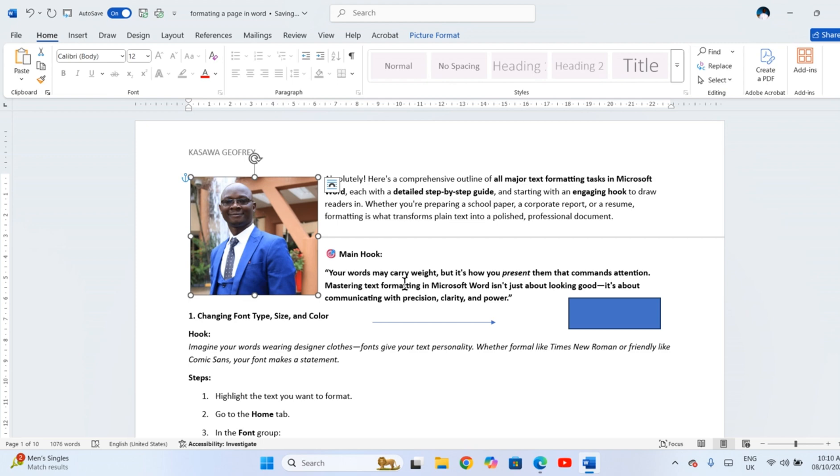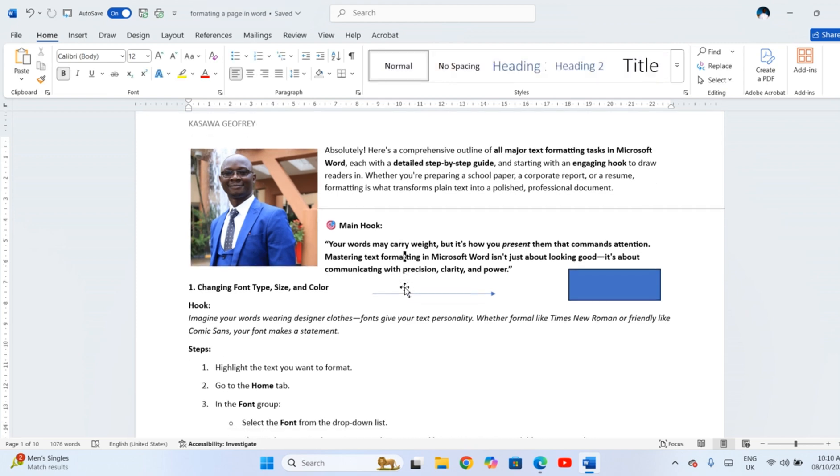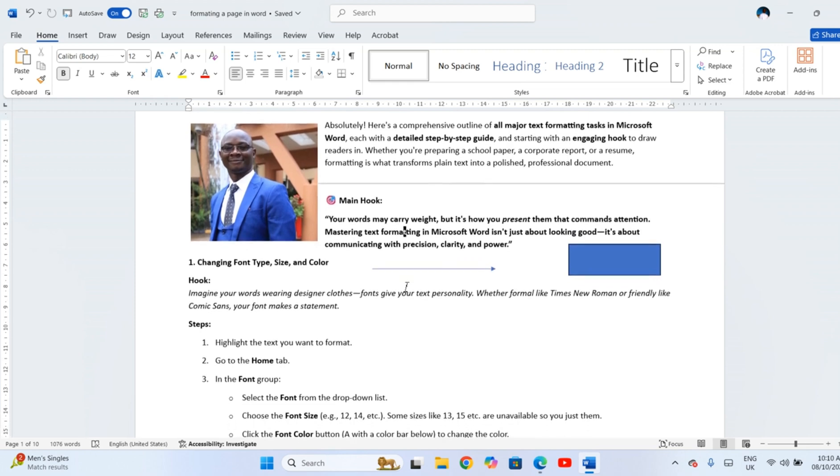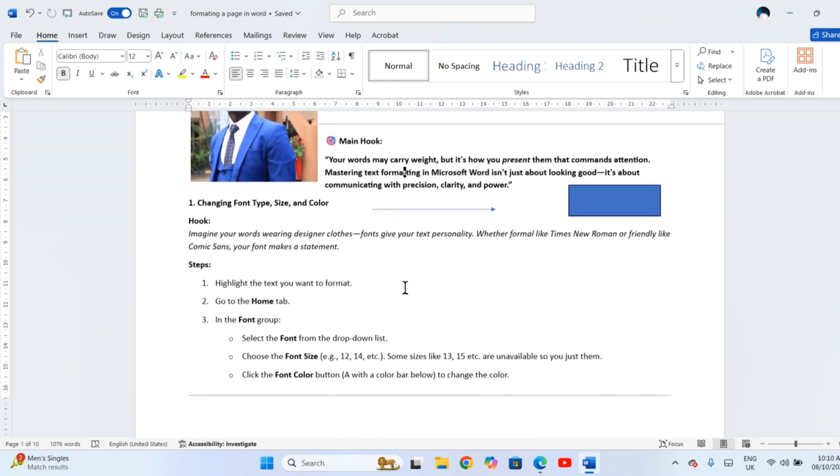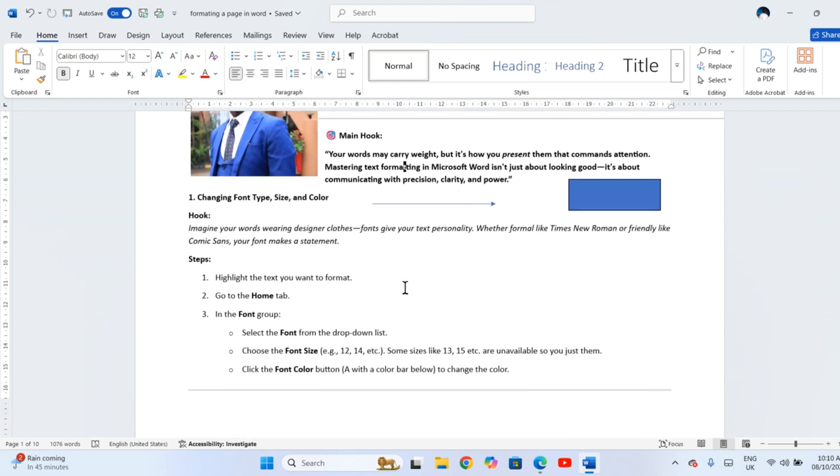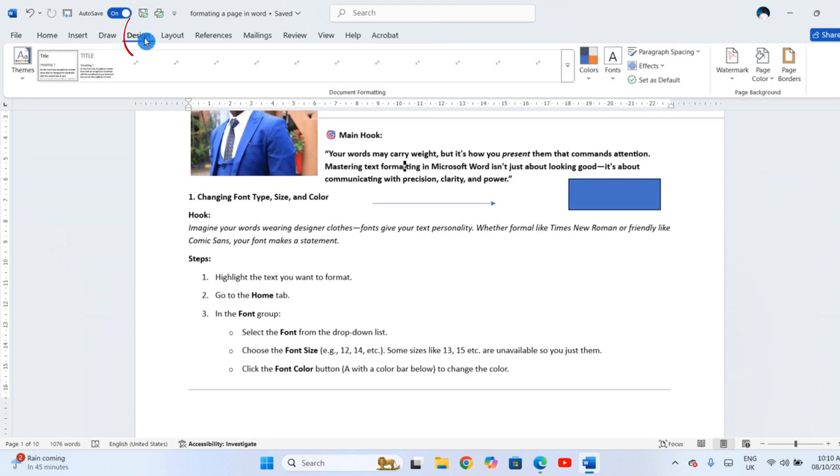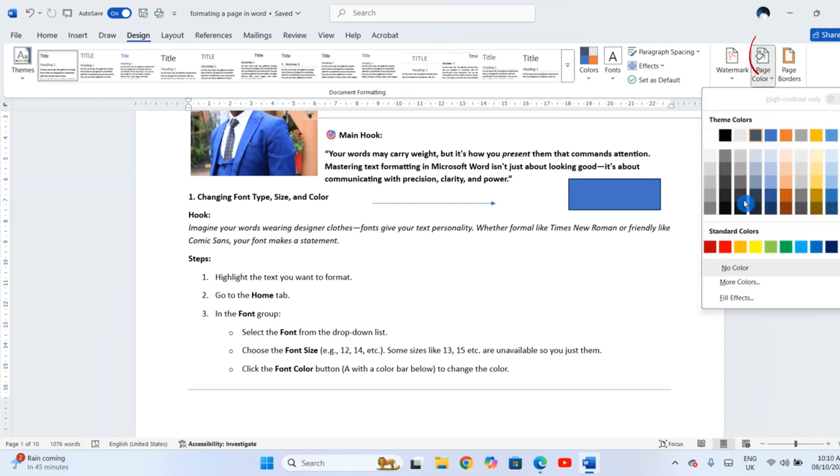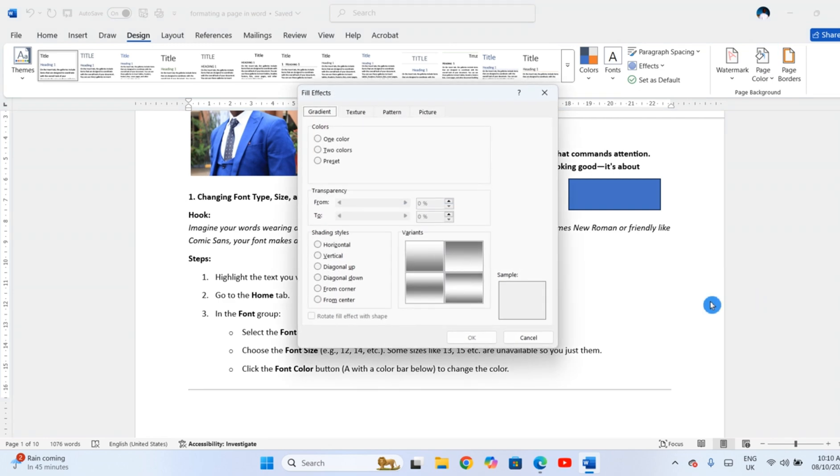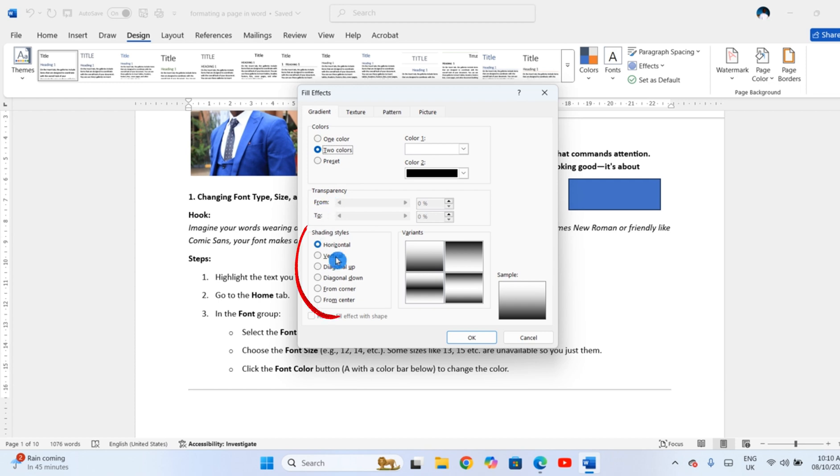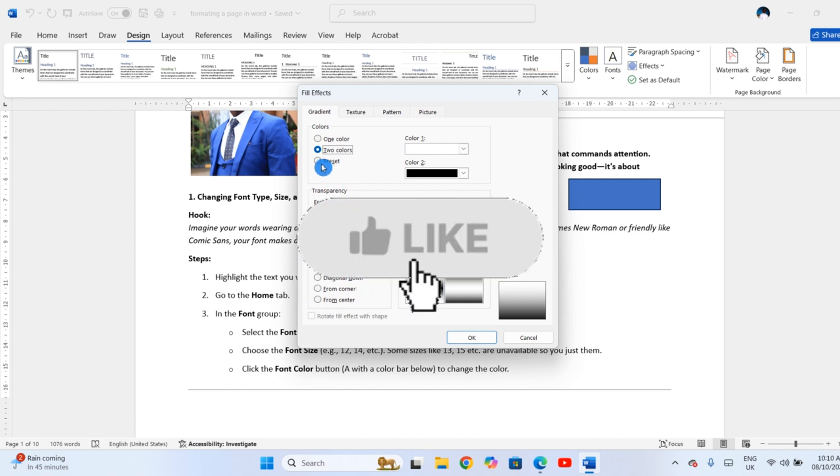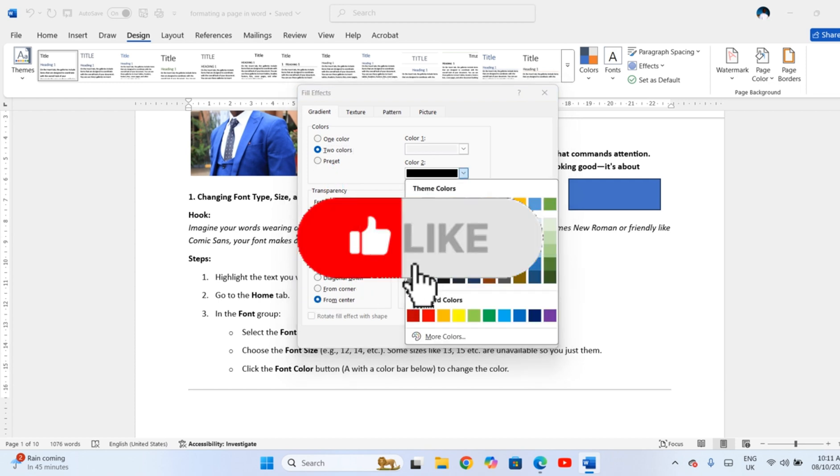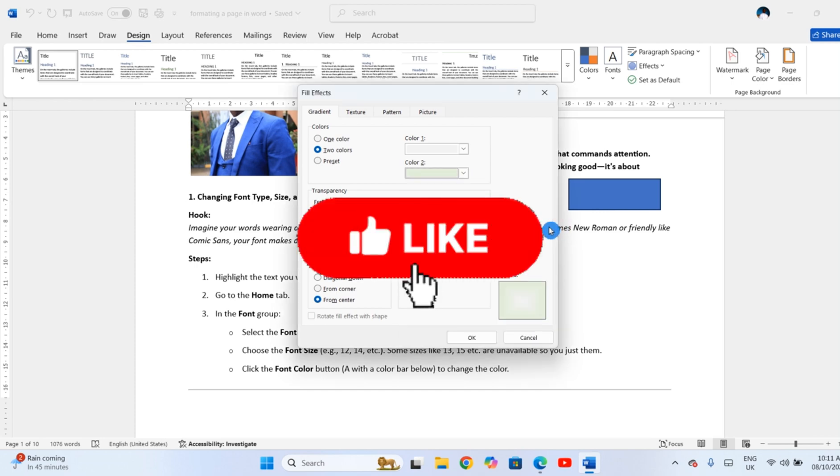Backgrounds and shading can give your document personality or make it look official. Here is how to add them. Go to the Design tab at the top. Click Page Color. Then Fill Effects and choose One Color, Two Colors, Shading Styles or Preset. If you've learned anything new, please like the video before we continue.